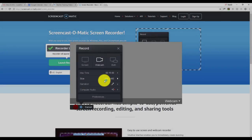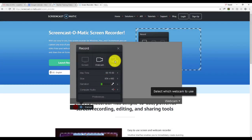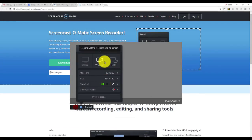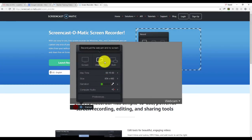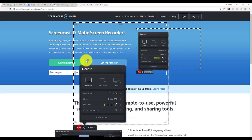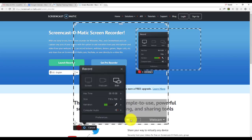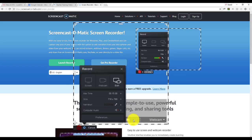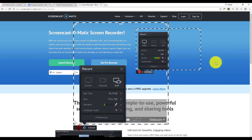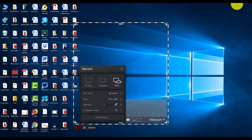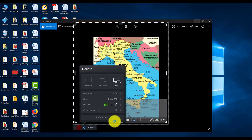You'll notice you've got options for 'Screen,' 'Webcam,' or 'Both.' So you can use Screencast-O-Matic to just record your webcam, just record your computer screen, or do both. When you do both you have various options. I'm going to choose the option where the webcam will appear in the bottom right-hand corner.